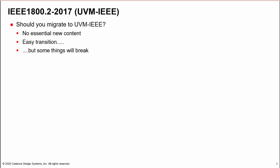UVM-IEEE has been around for a while, but we have not seen much interest in migrating to the standard, probably because UVM-IEEE does not contain any killer content that would make it essential to migrate.